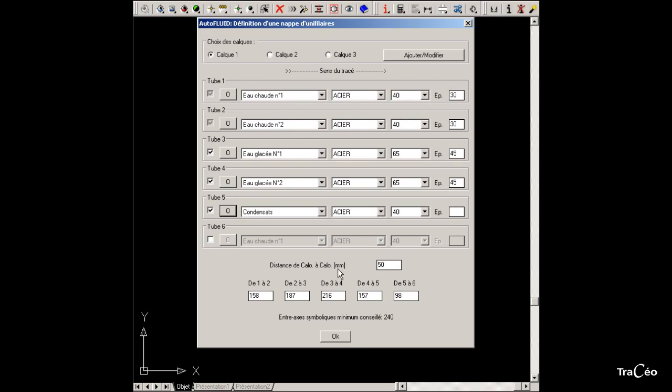Now enter a value for the distance between the insulation of each pipe. Once this value is specified, the distance between the centres of each tube is computed automatically.